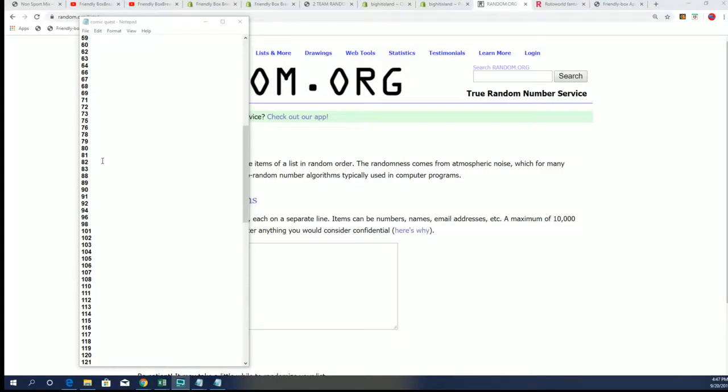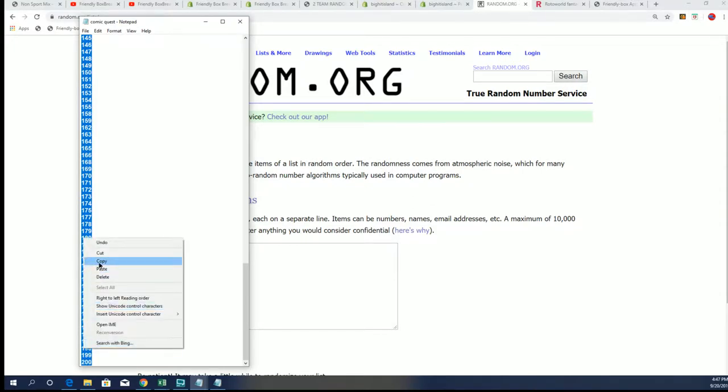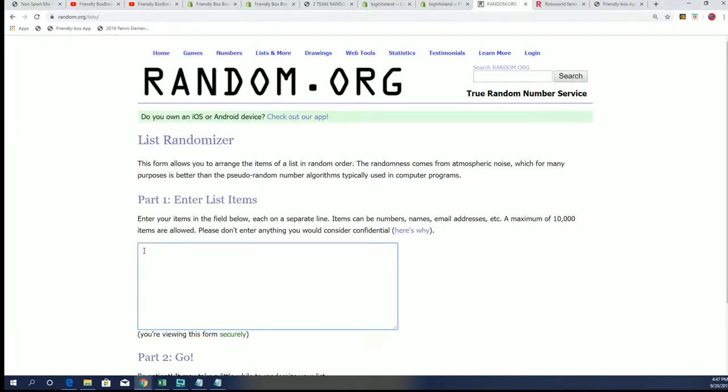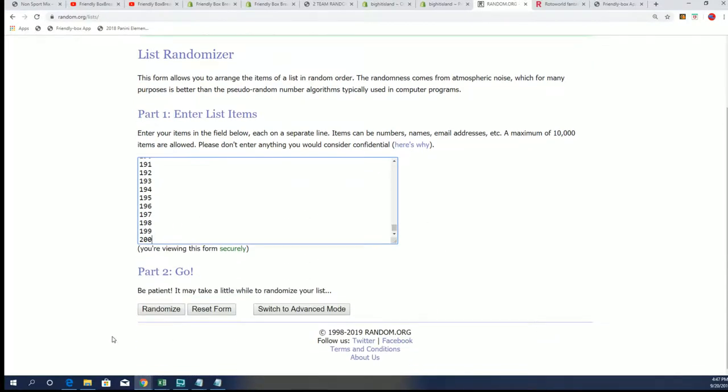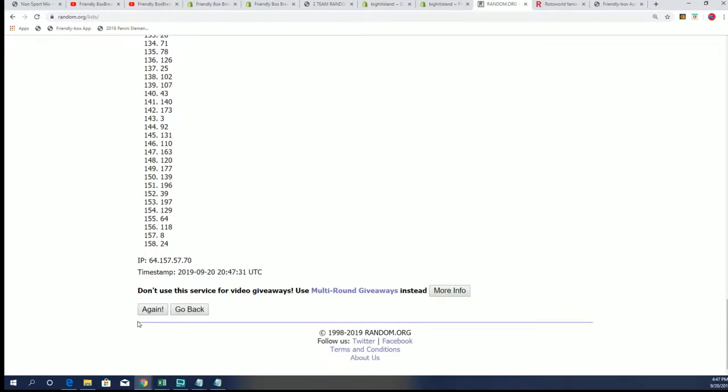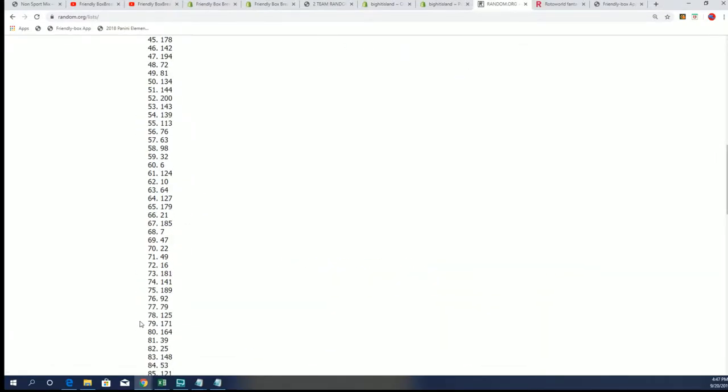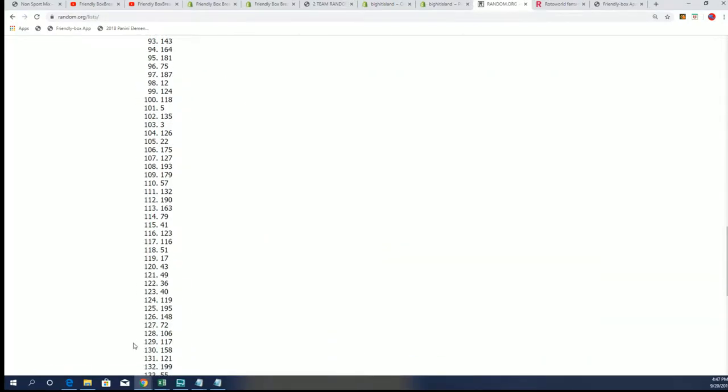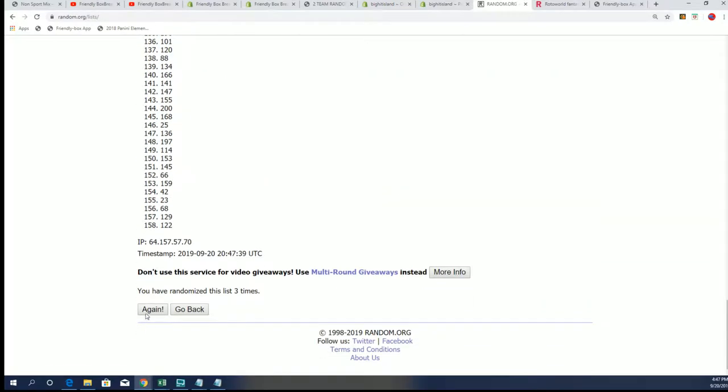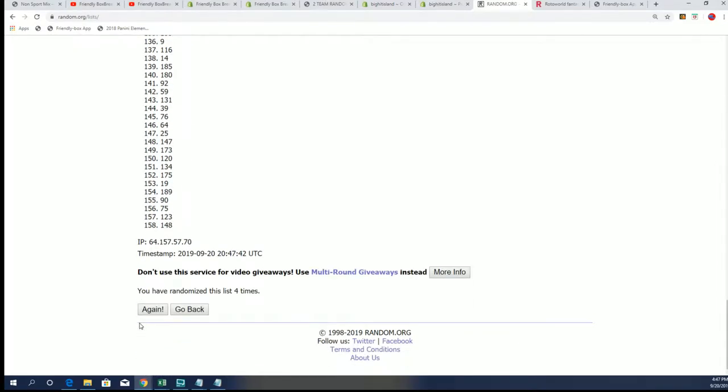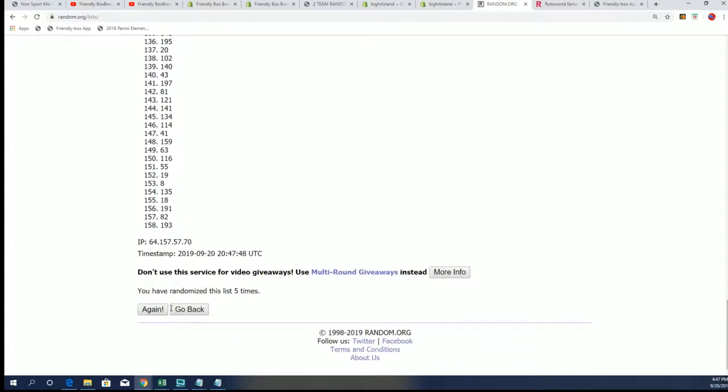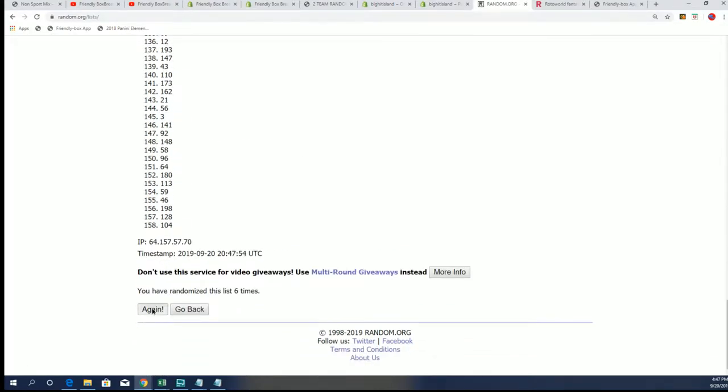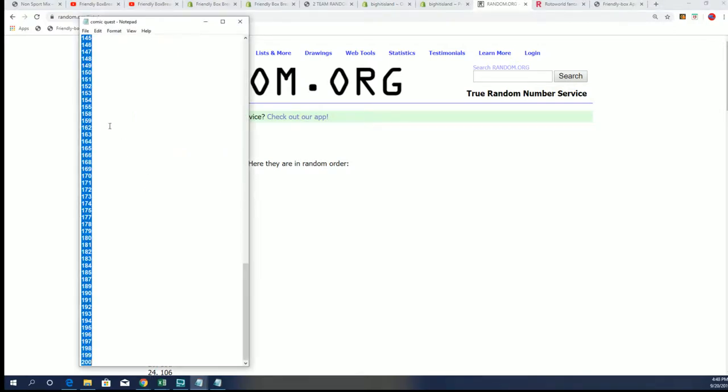We've got this whole product right here, so we're going to randomly see which box we open. Seven times through... lucky number seven, and we're going to open up box 144 everyone. That's our box number we're opening.